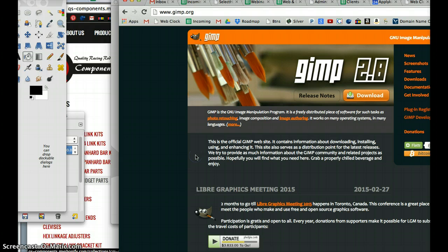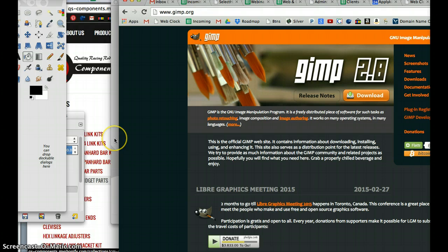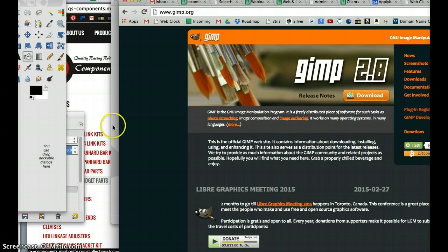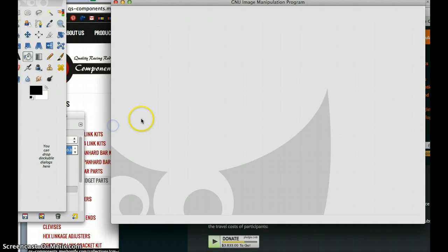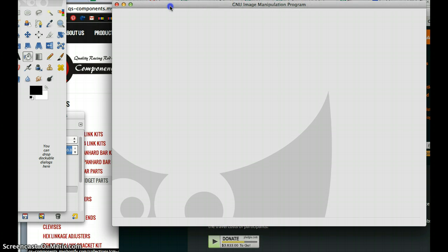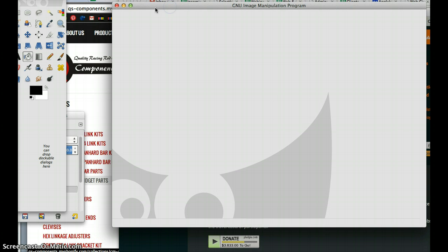I'm doing this on a Mac, but the version of GIMP I have on my PC at home is very similar. So if you don't have it, you can go to GIMP.org and download and install that software.